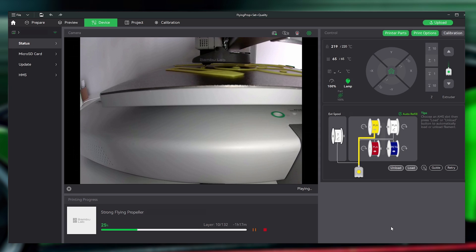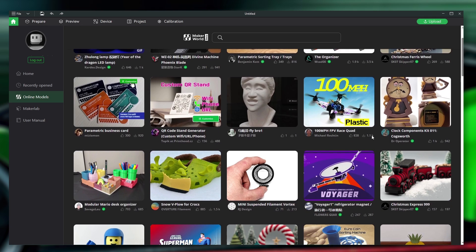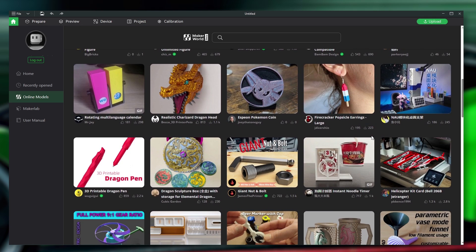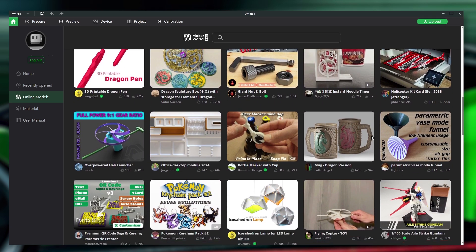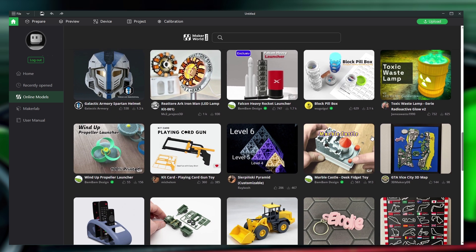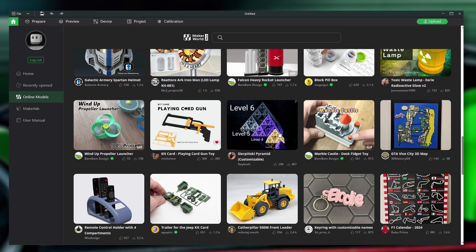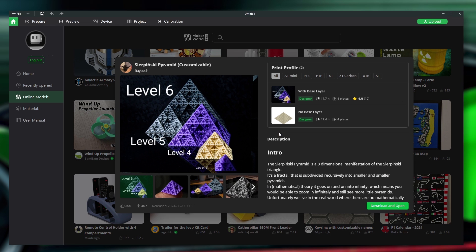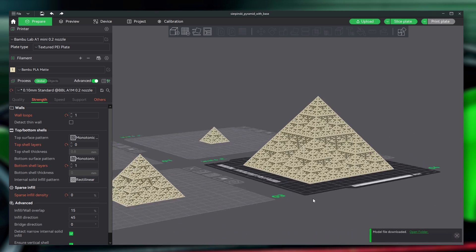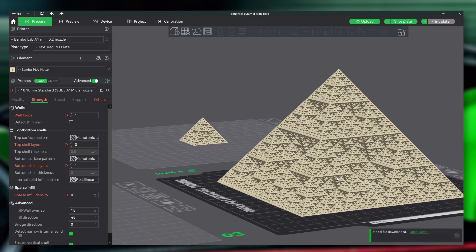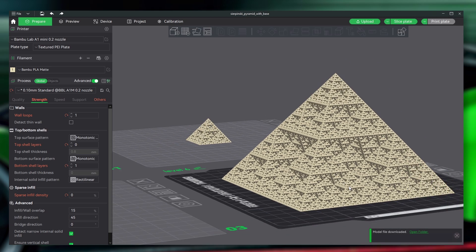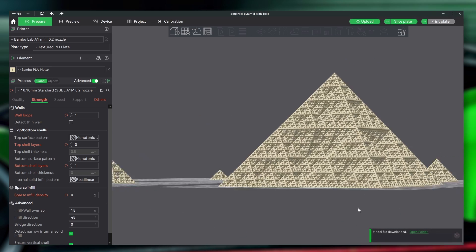What's also great is we have the ability to access Maker World to discover models for printing. There's a large community of users sharing their designs and 3D models, and there's always something new to find. And these designs can be opened up in the Bamboo Studio, or sent directly to the printer with the Bamboo Handy mobile app.